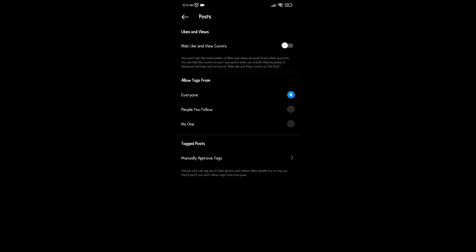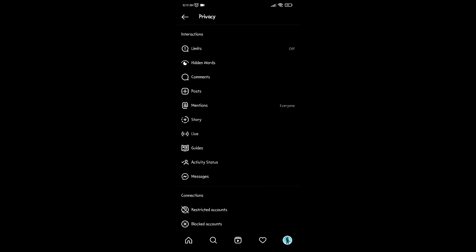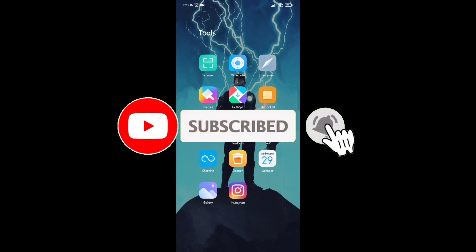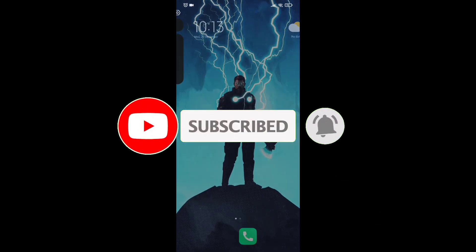Here, everyone is selected by default. You can set it to people you follow, or select the No One option. Now no one will be able to tag you in their post.